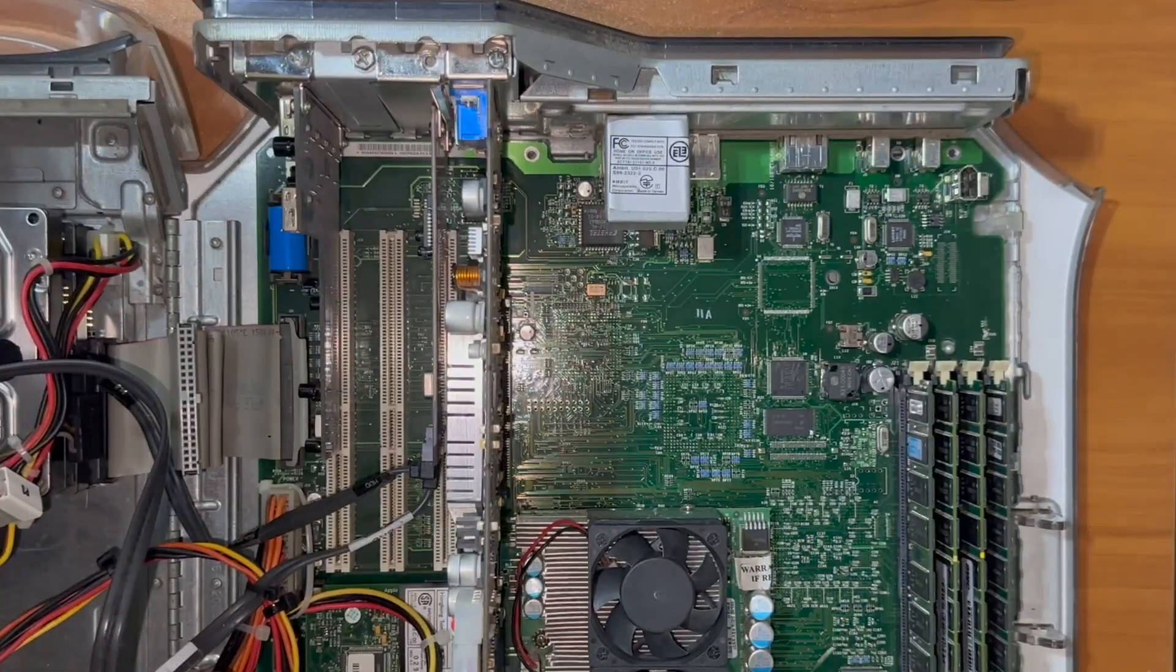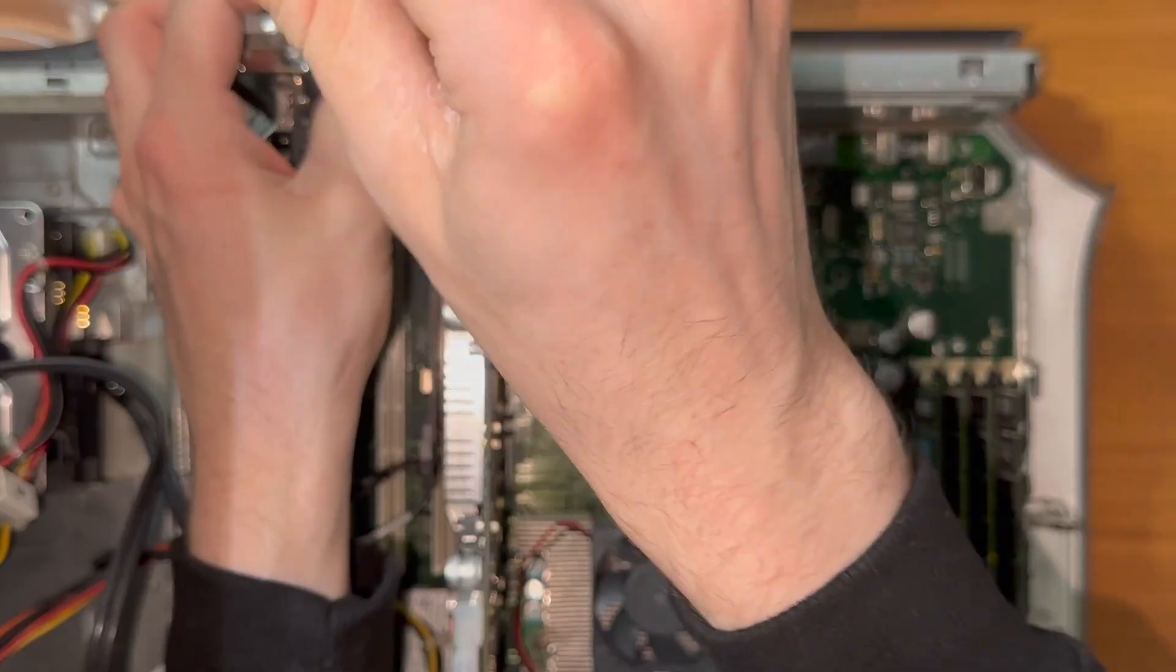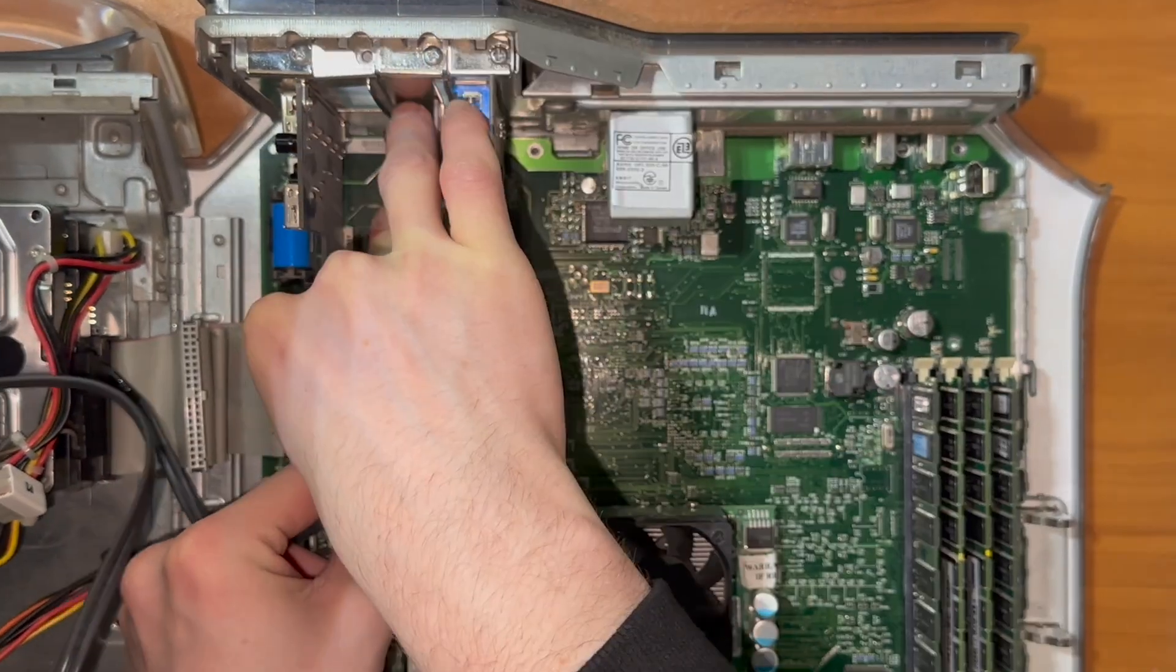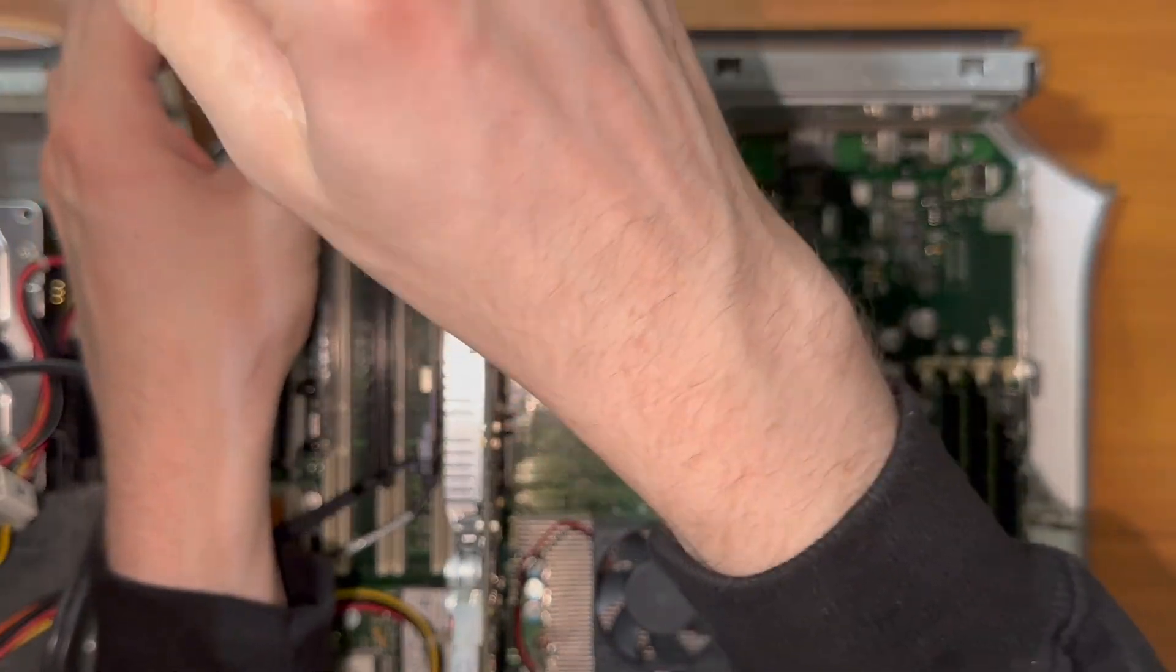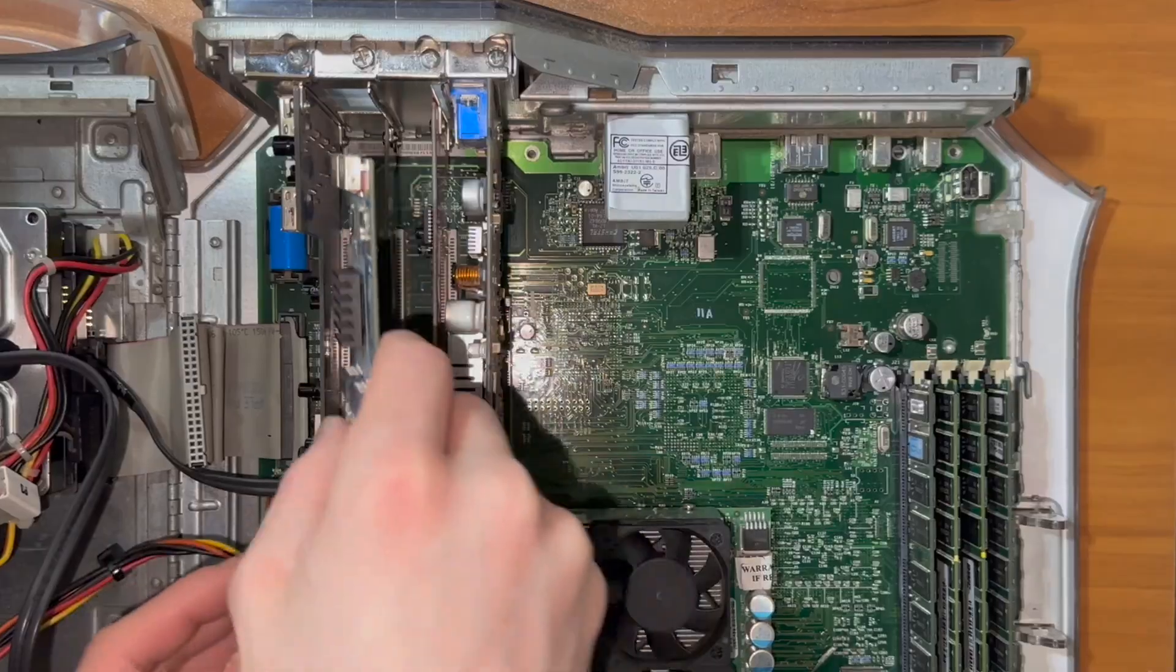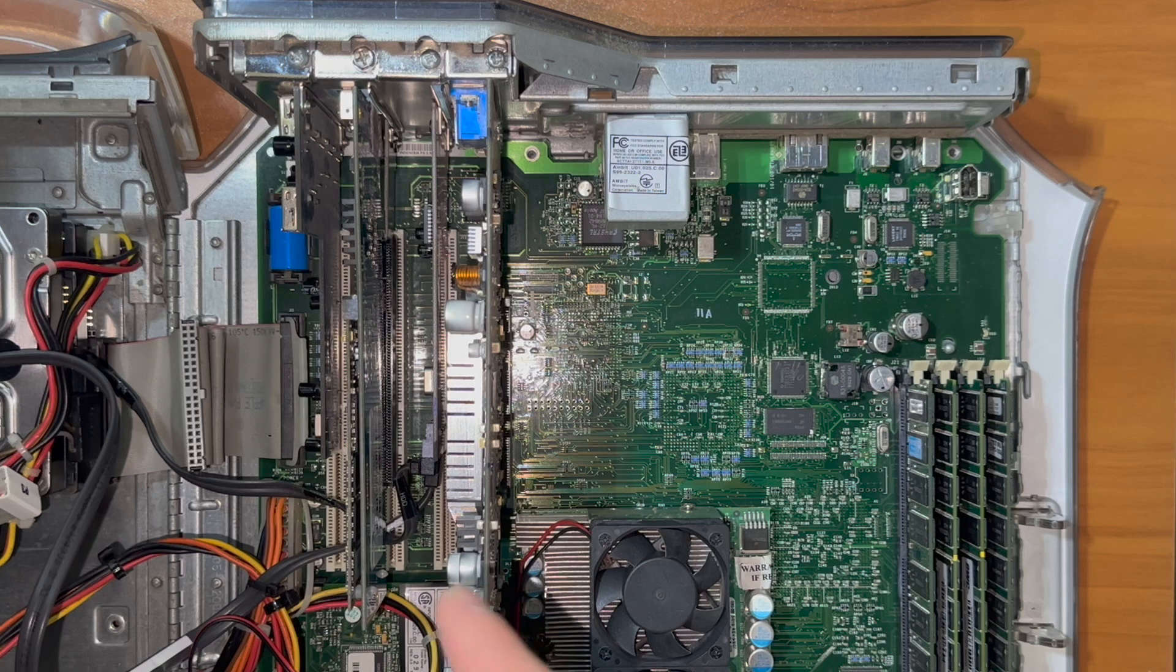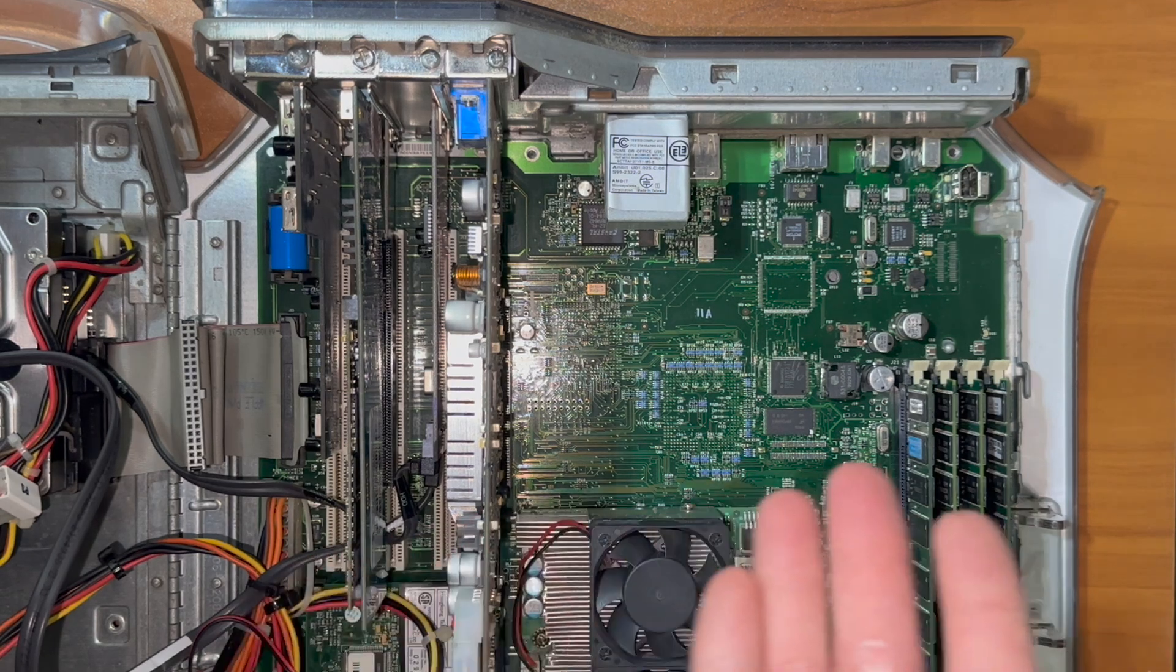All right, let's go ahead and get this adapter installed. Get this screwed into place. And now a PCI Express OWC Mercury Excelsior in a PowerMac G4.